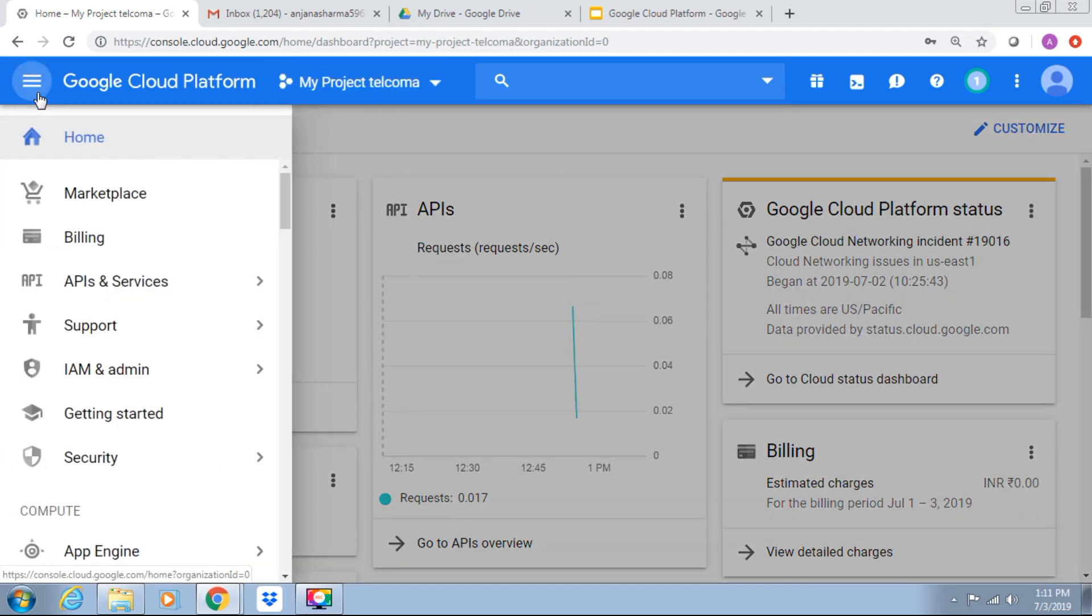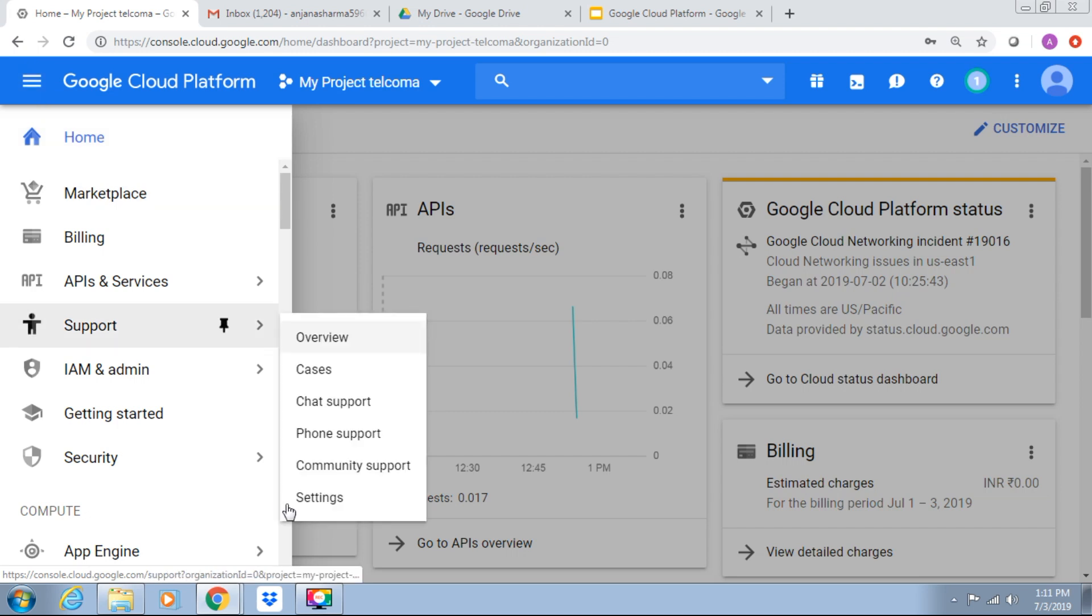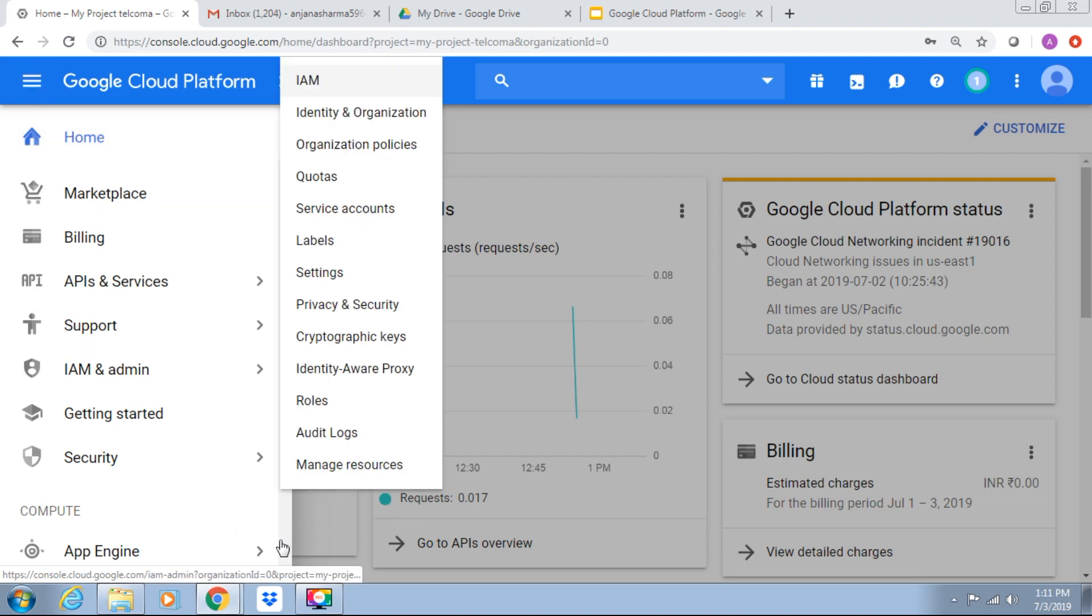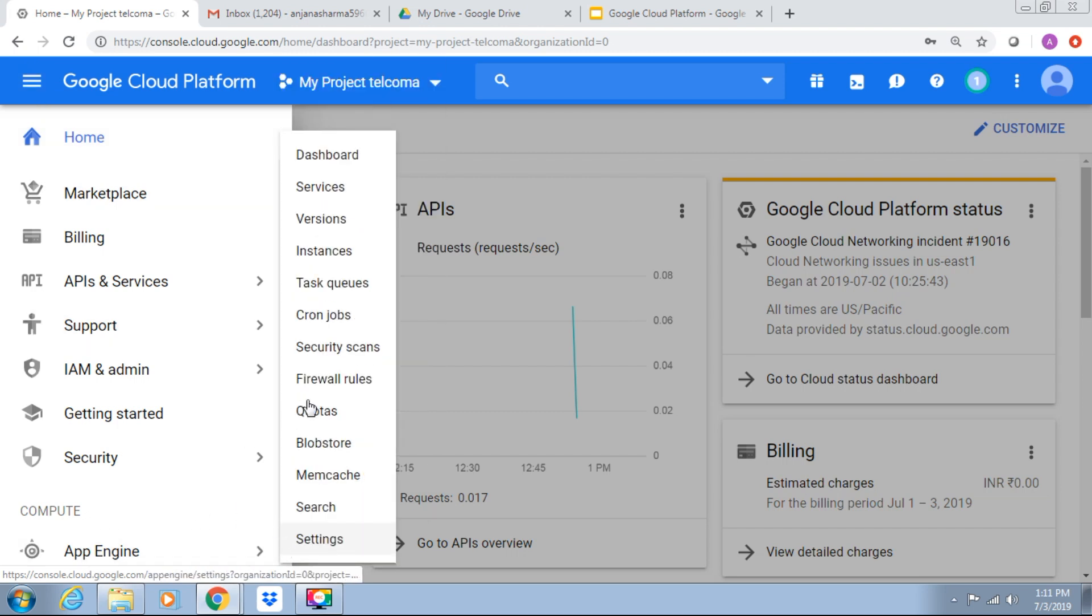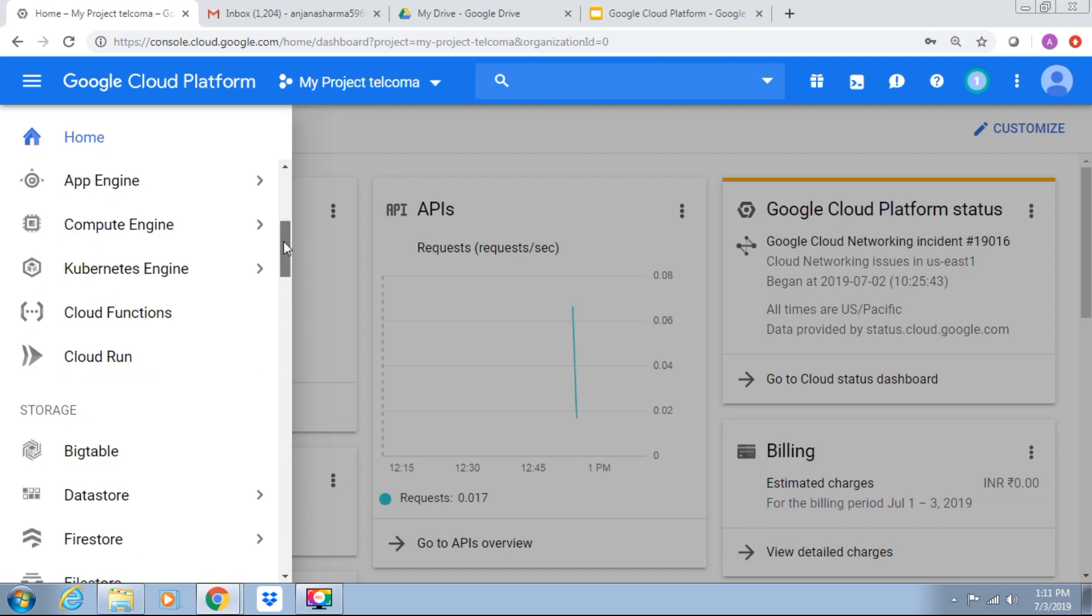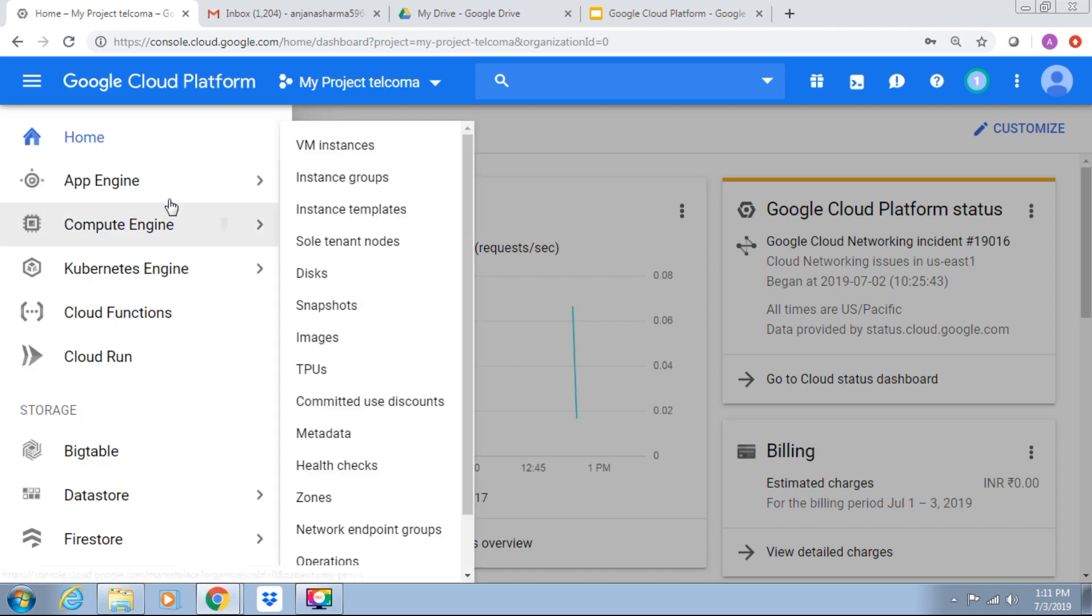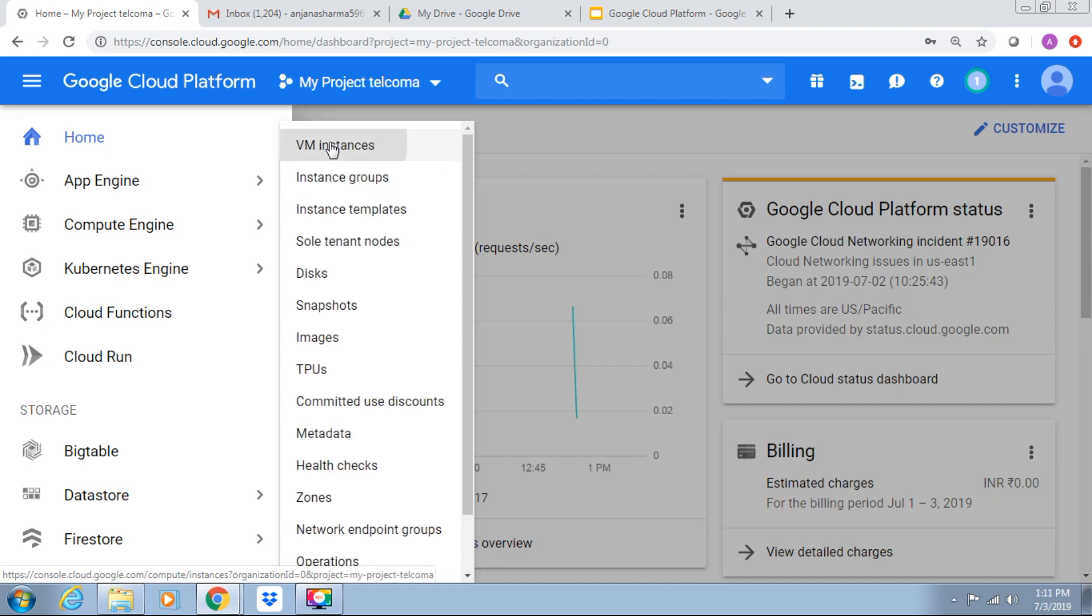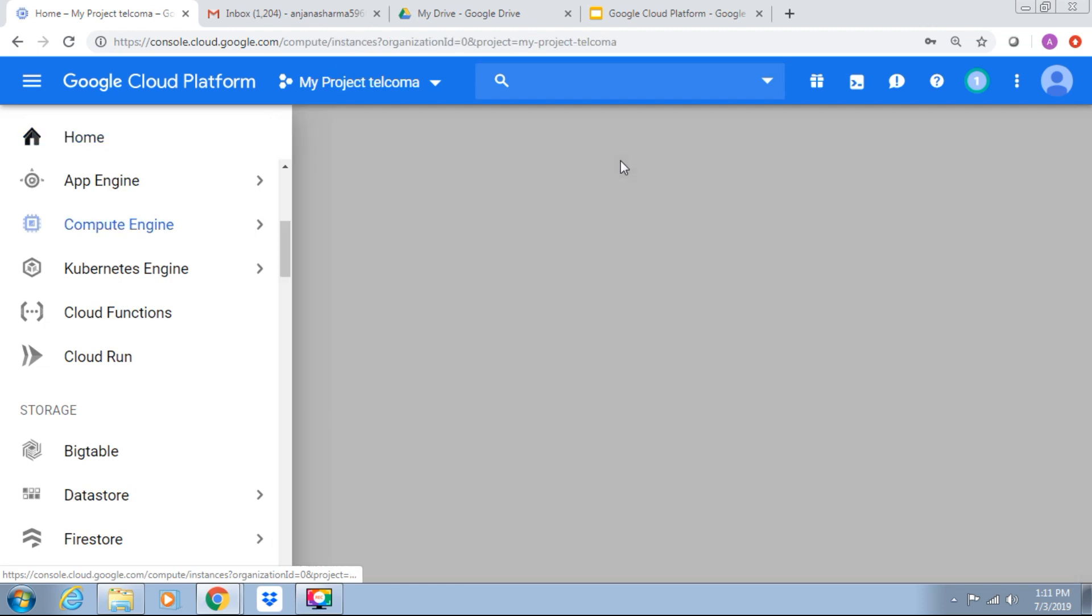Now Google Cloud graphical user interface, Google Cloud Console, Compute Engine, we are going to select from here. Compute Engine, we have Virtual Machine Instances.